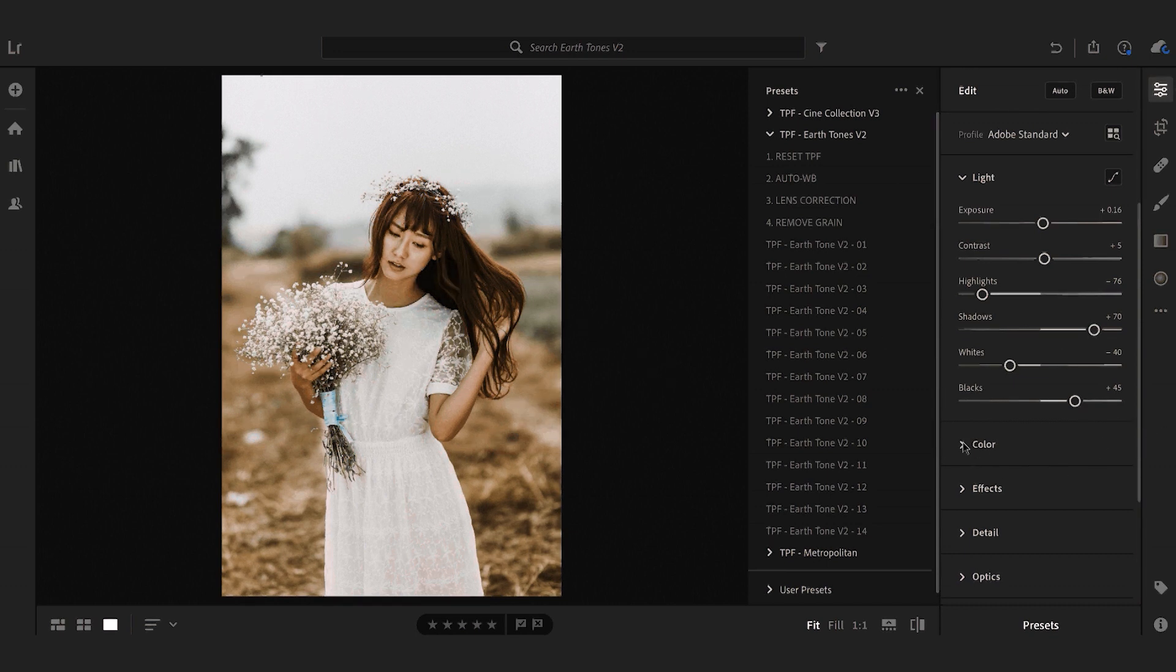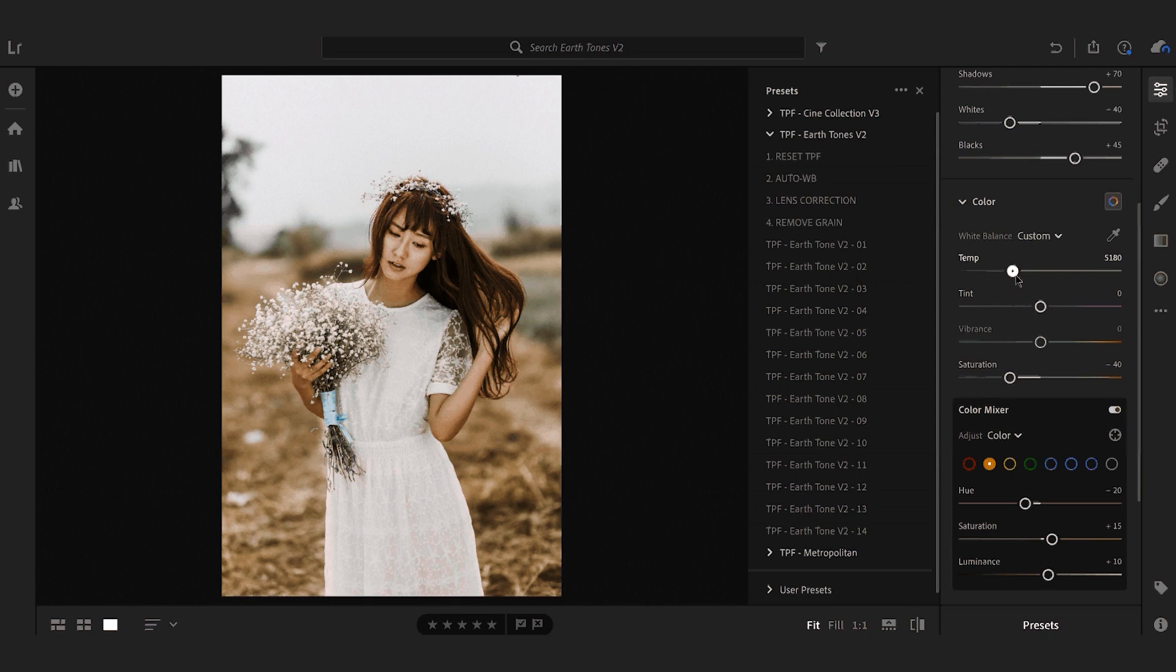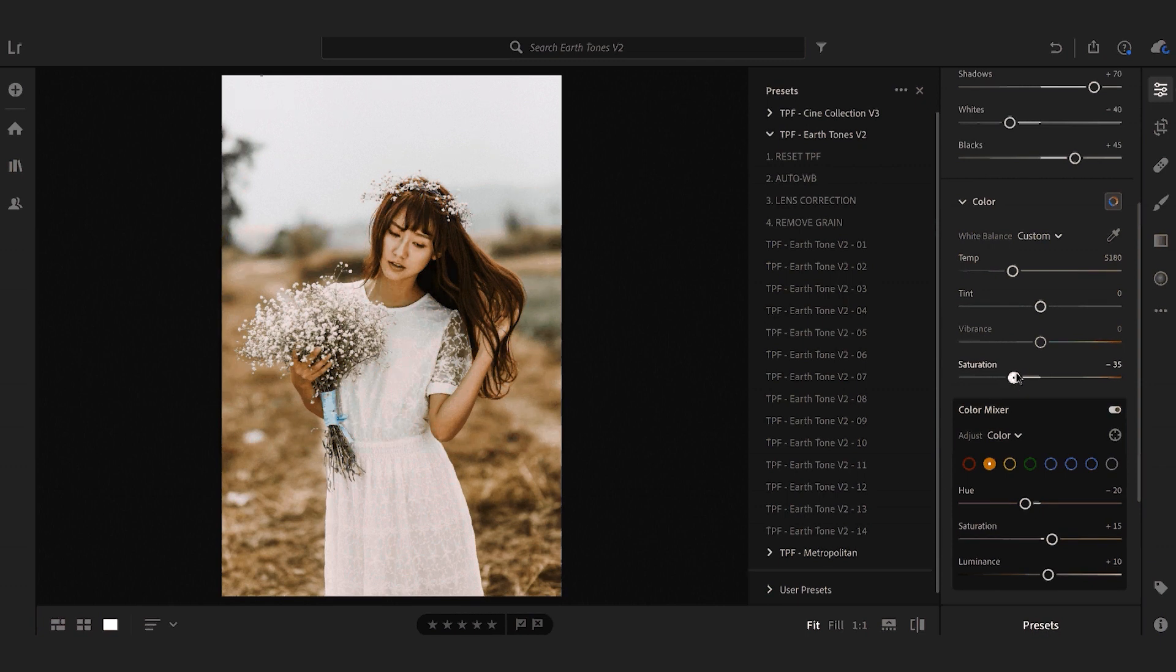Under the color tab I think I'm just going to warm the image up ever so slightly and just increase the saturation just a touch.